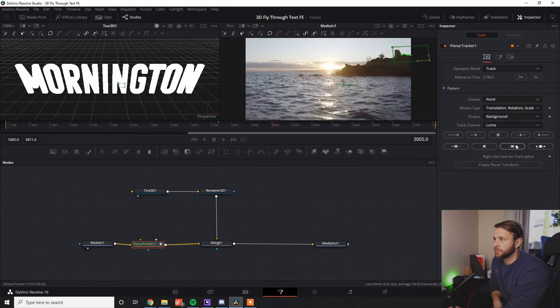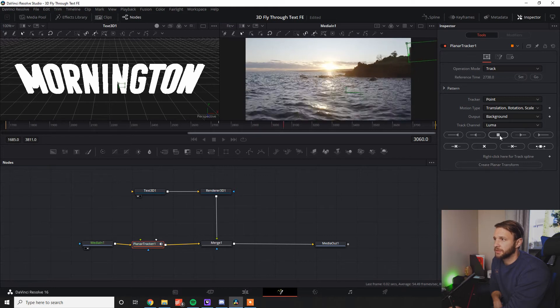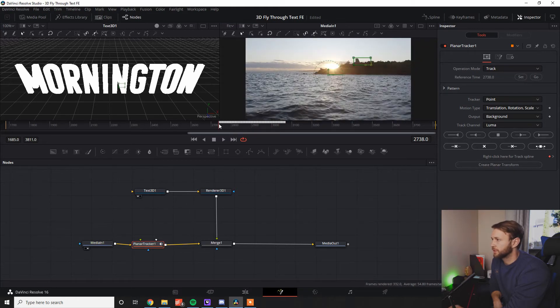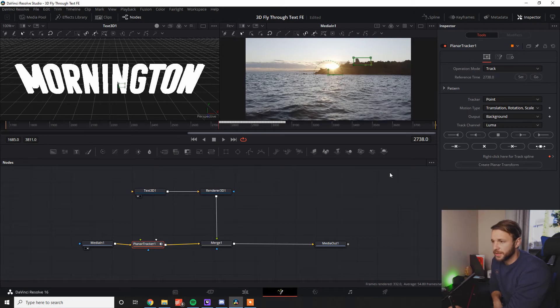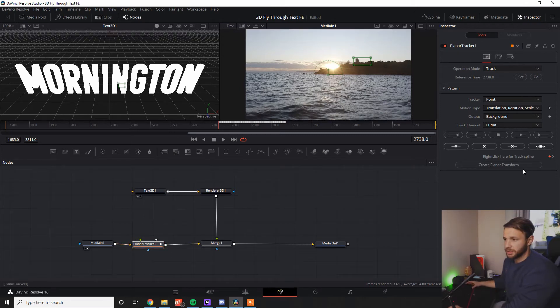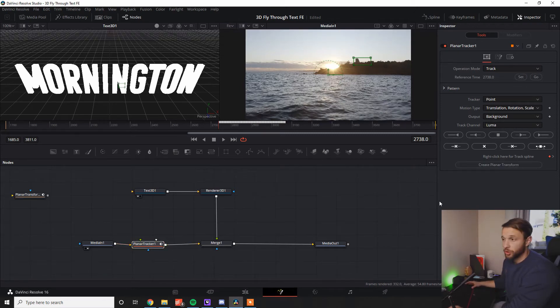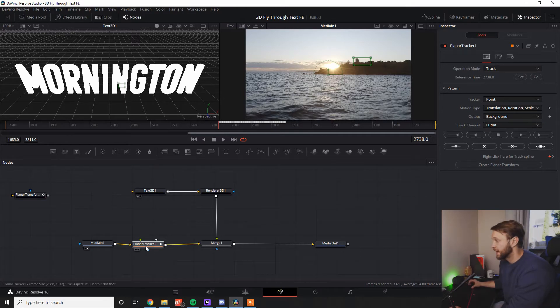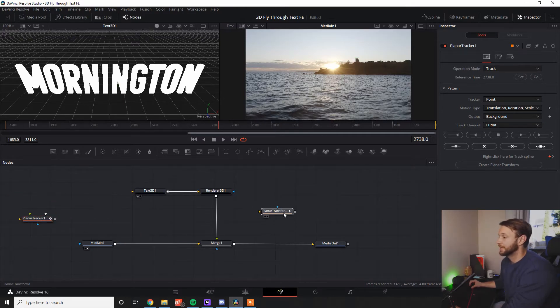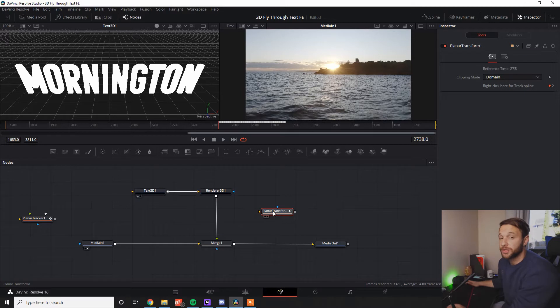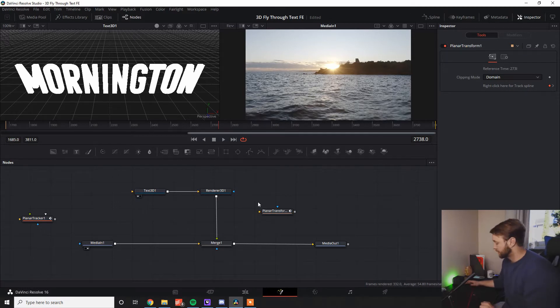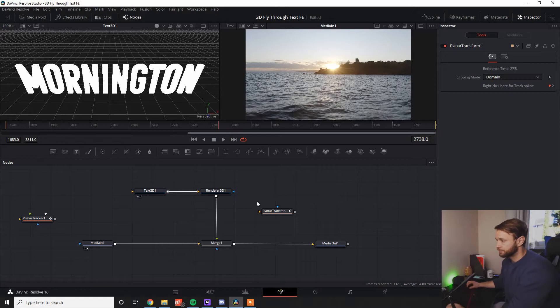That is a pretty decent track. That's pretty good. That's probably all we need for this point. So now I can press create planar transform. All that's going to do is take all the data that it's collected from here and create it into a node that can actually give the information to the piece that you want to track to tell it where to move and how to move when you do connect it up.